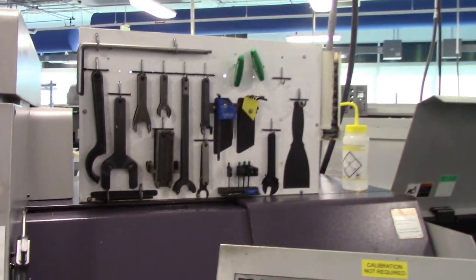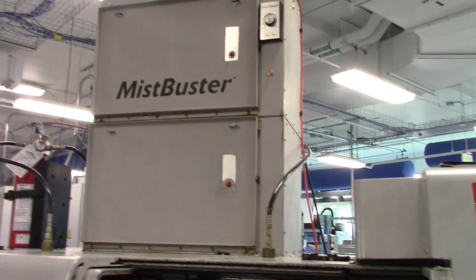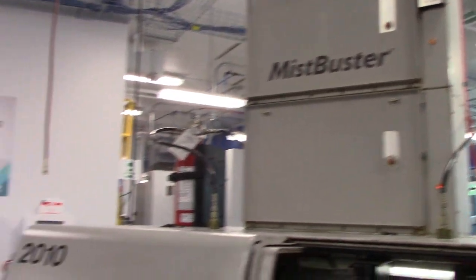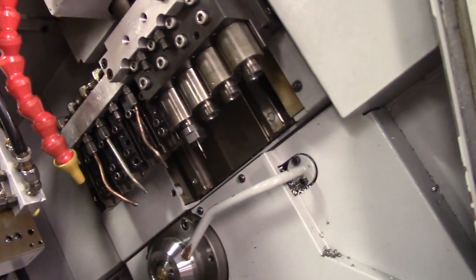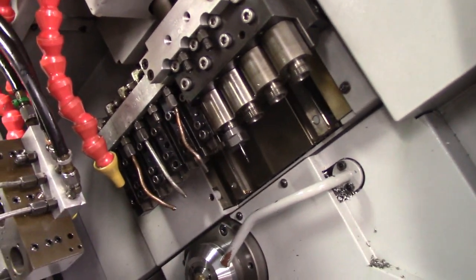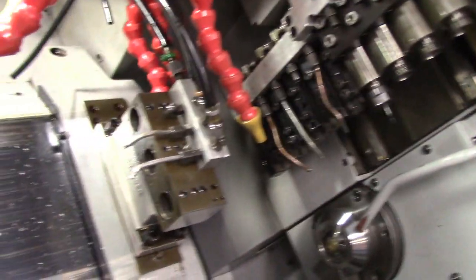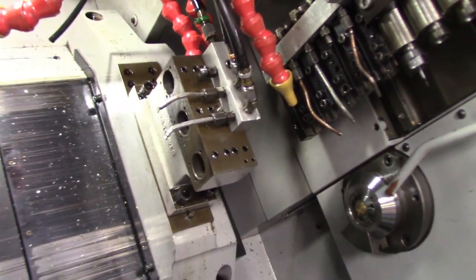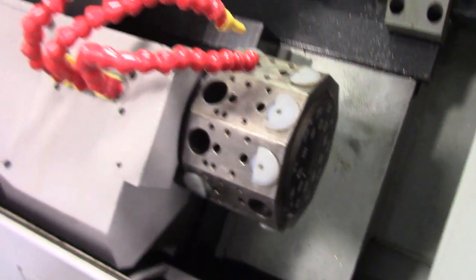All the service tools, mist buster, fire suppression. All the live tools for the gang tool, turning tool for gibs, back working tree, guide bushing, sub spindle, turret.